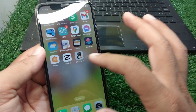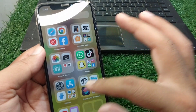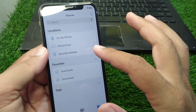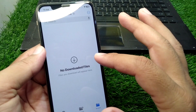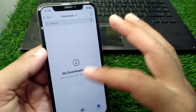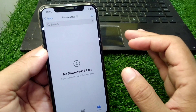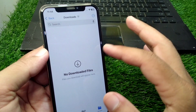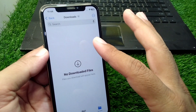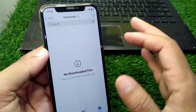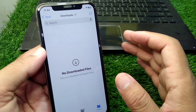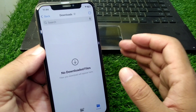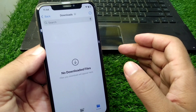Open the Files app on your device and go to Downloads. Here you will see all the files you copied from your PC or computer. Simply click on the file and it will be installed on your device, allowing you to sideload apps on your iPhone very easily.